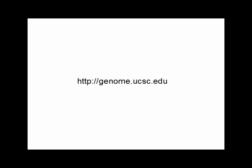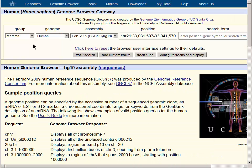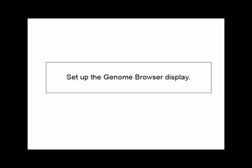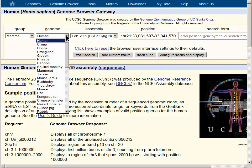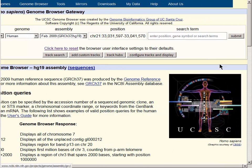We will navigate to genome.ucsc.edu. On the main page of the Genome Browser, there are two links in the upper left-hand corner which will take us to the main gateway page, where we can choose our organism of interest. We will work with the human genome, and we will use the Click Here to Reset button, which takes us to the default genome assembly with a particular set of data tracks turned on. The Submit button will then take us to the main graphical viewer.